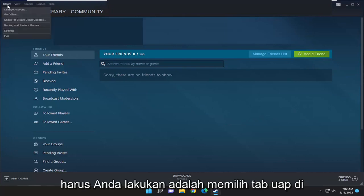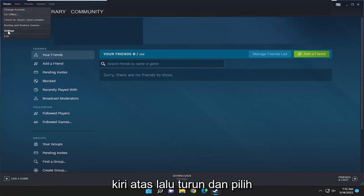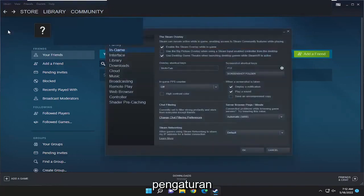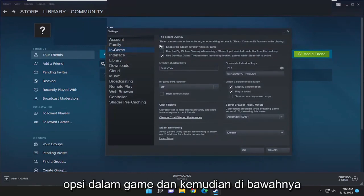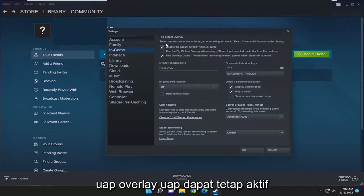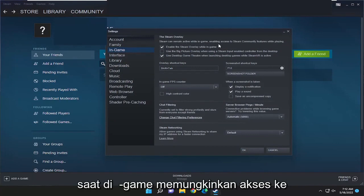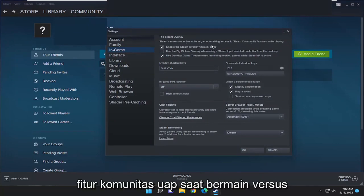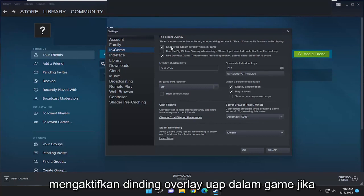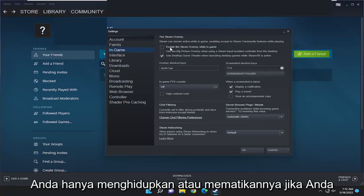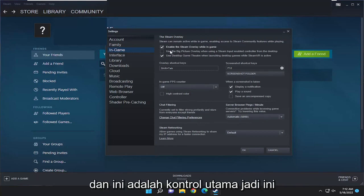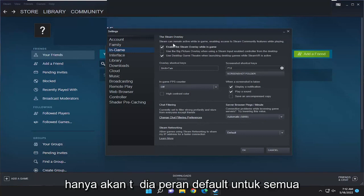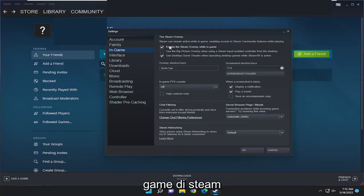All you have to do is select the Steam tab up at the top left and then go down and select Settings. On the left side, you want to select the in-game option. And then underneath the Steam overlay — Steam can remain active while in-game, enabling access to Steam community features while playing, versus enable the Steam overlay while in-game. If you just turn that on or off, you want to change that setting right from here. And this is the master control, so this will just be the default rule for all games on Steam.